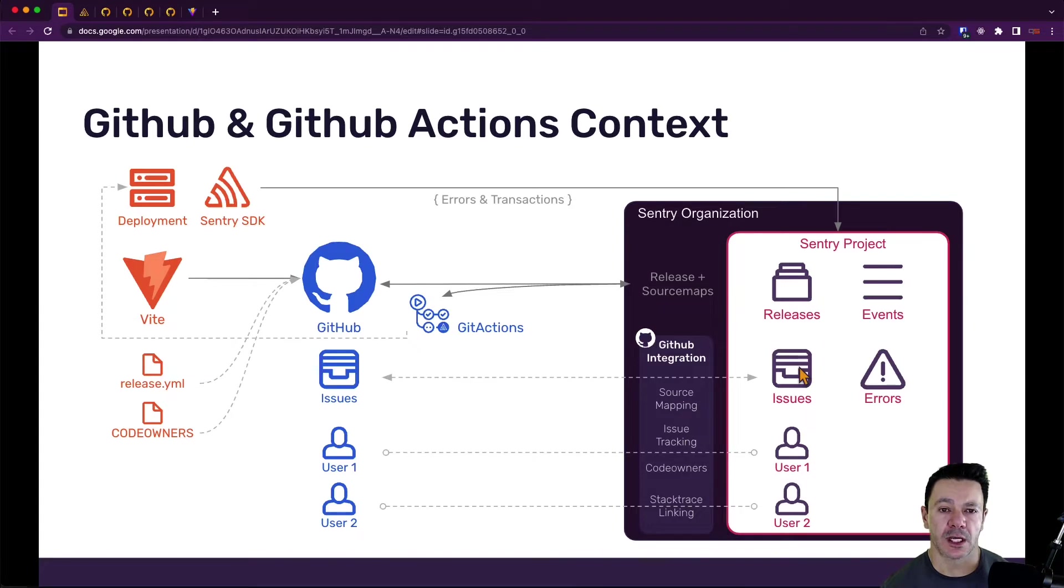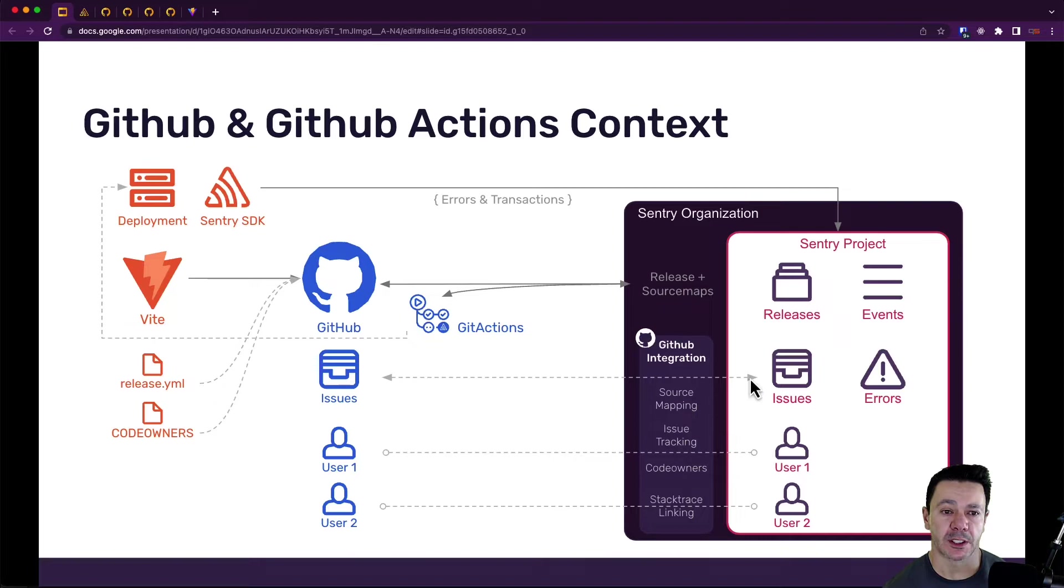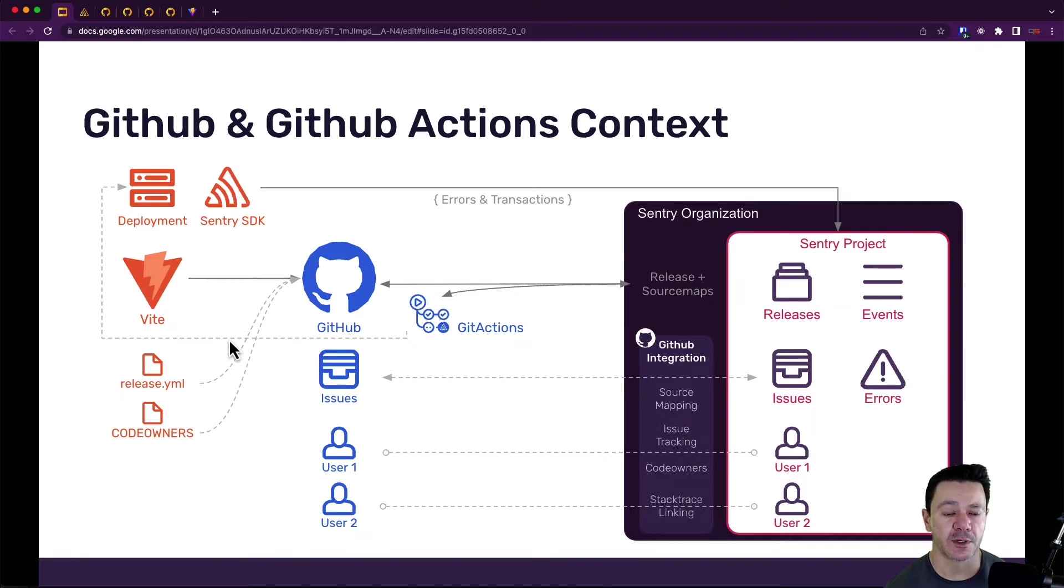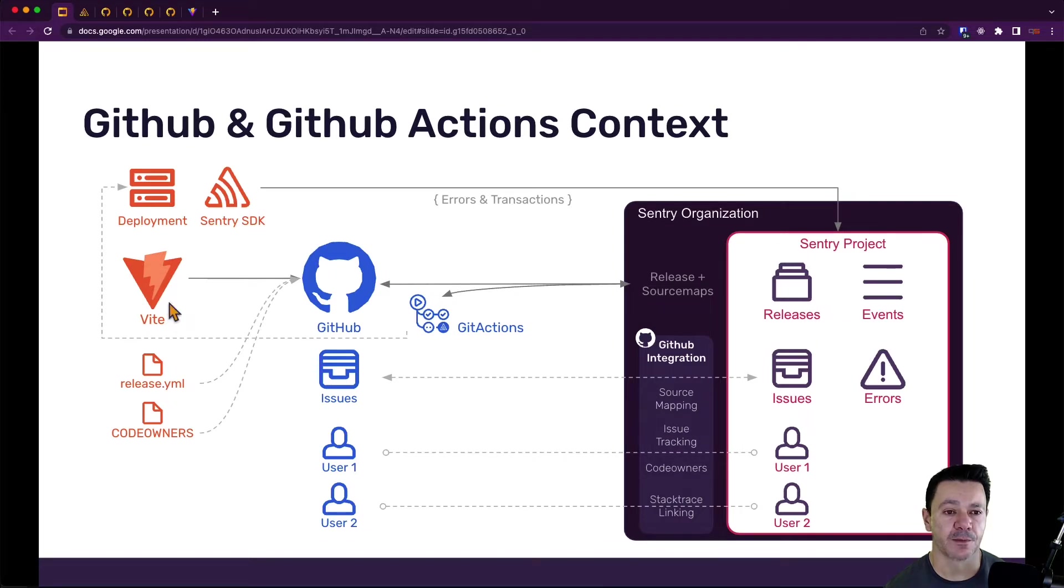This diagram provides some context into what we've been working on and what we're about to do. So up till this point, if you've been following along with any of these videos, we created the simplest Vite project ever.